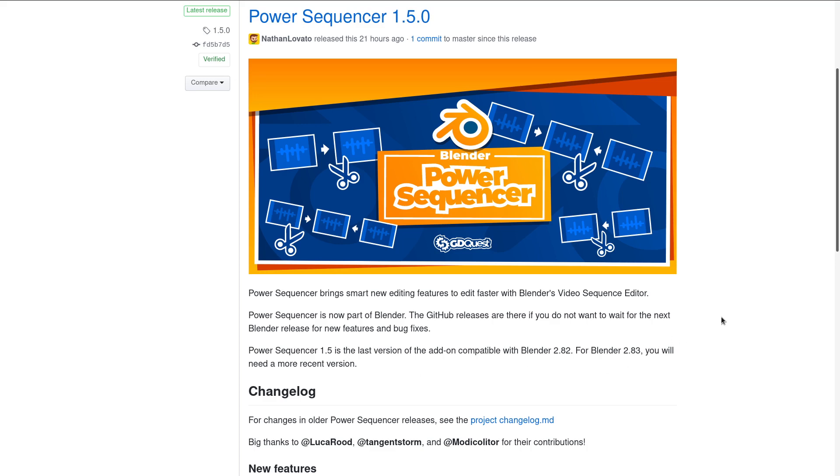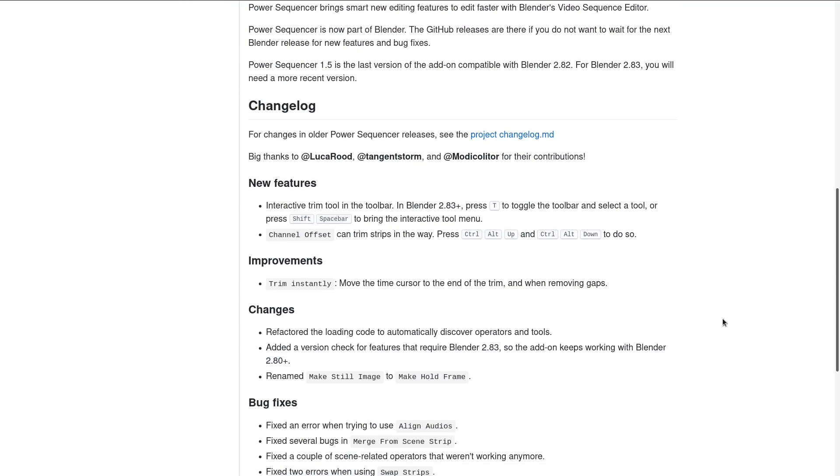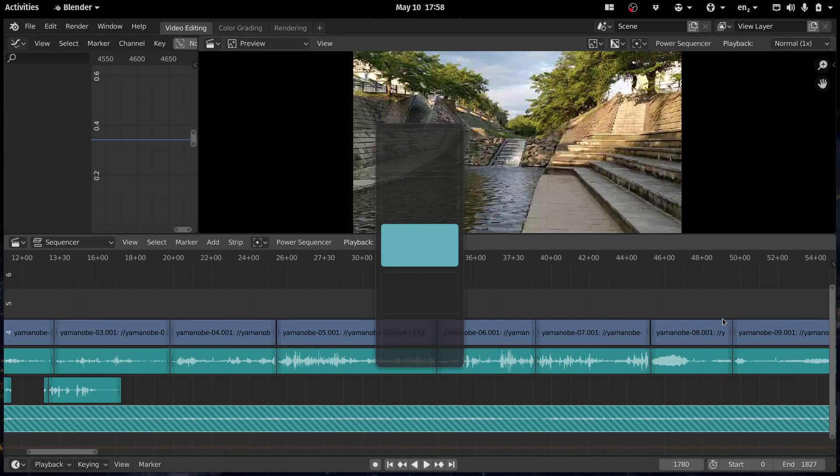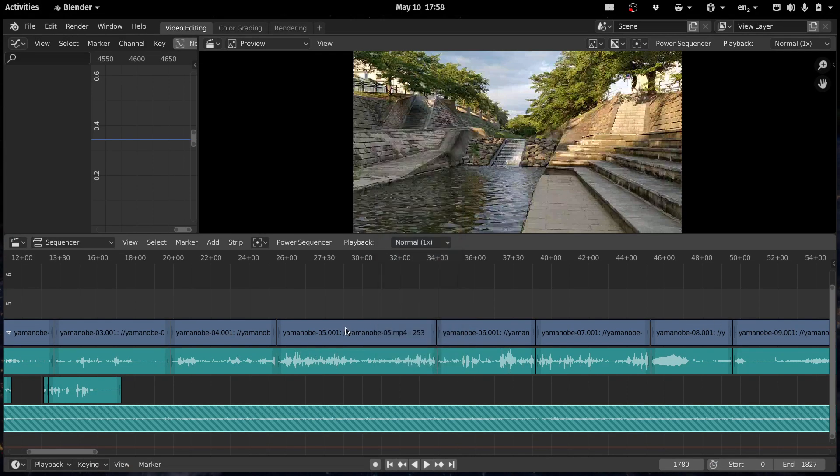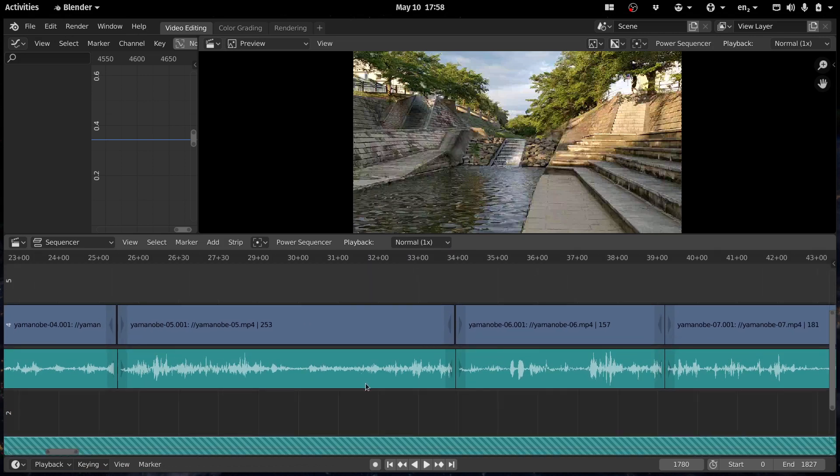Power Sequencer 1.5 is out. The latest release of this free and open source add-on for the Video Sequence Editor is going to be included in Blender once again.